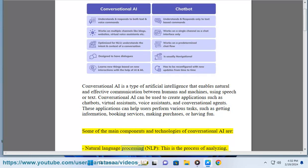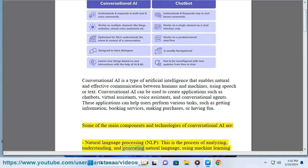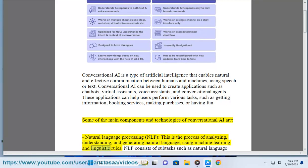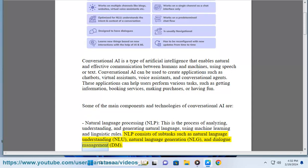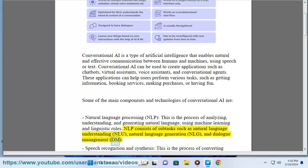Natural Language Processing (NLP): This is the process of analyzing, understanding, and generating natural language, using machine learning and linguistic rules. NLP consists of subtasks such as Natural Language Understanding (NLU), Natural Language Generation (NLG), and Dialogue Management (DM).